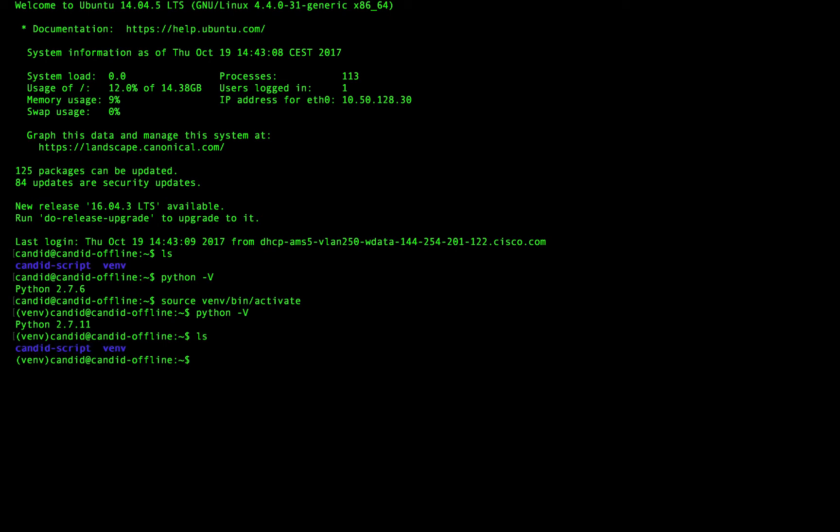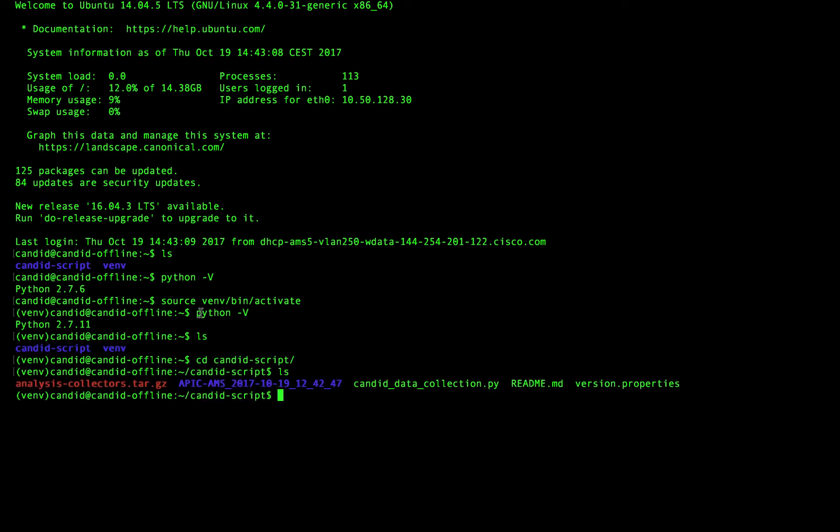The next thing I need to do is go into where I've downloaded the Candid offline collection script and you can see it here. It is right here. There's the readme file. And so what we're going to do is we're going to launch our collection.